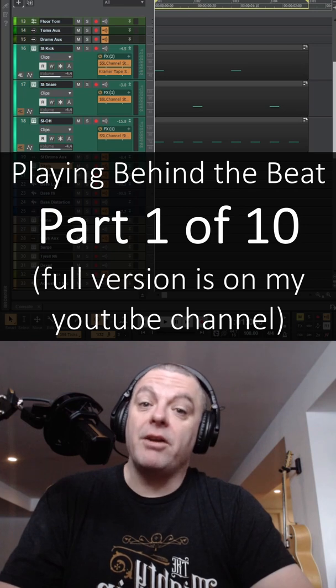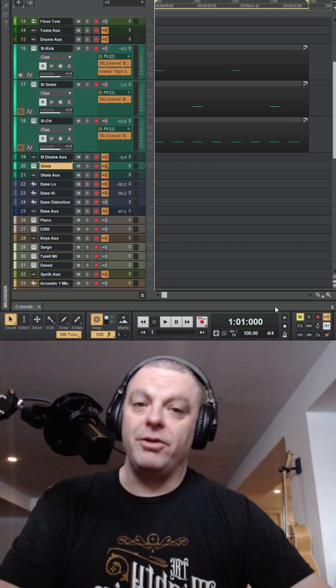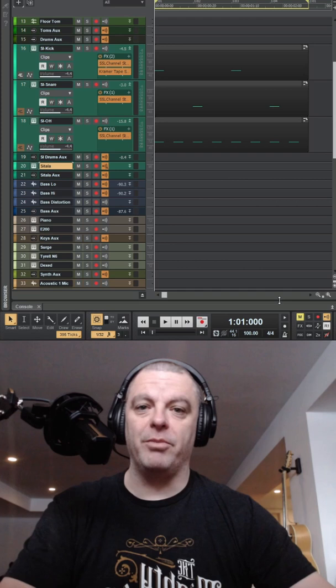I've been getting a lot of great comments about my videos talking about playing behind the beat, especially for bassists. This is a big thing for bassists, but it can apply to any member of the band. You guys have been asking for examples, so we're going to go into the DAW and use concrete, no-nonsense examples, starting with the drums.